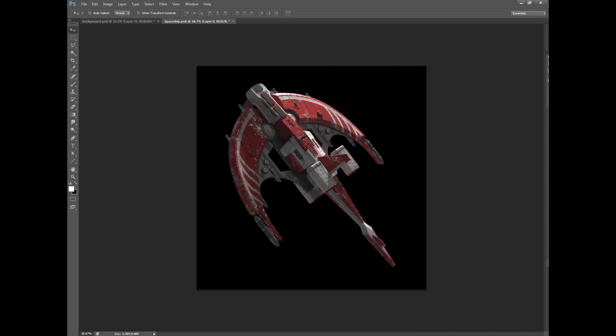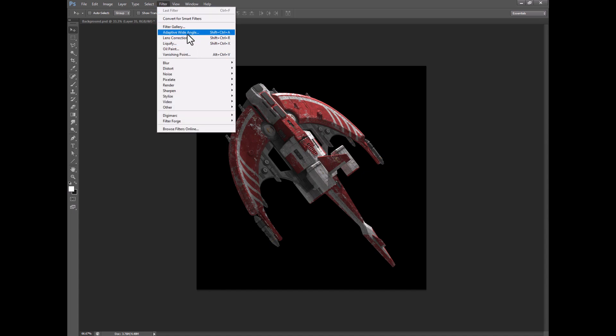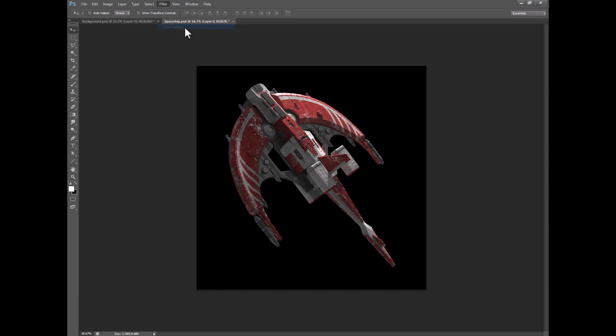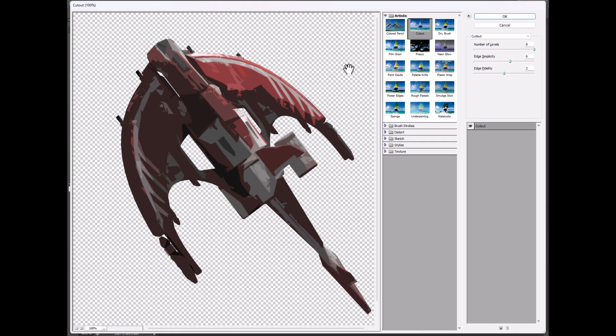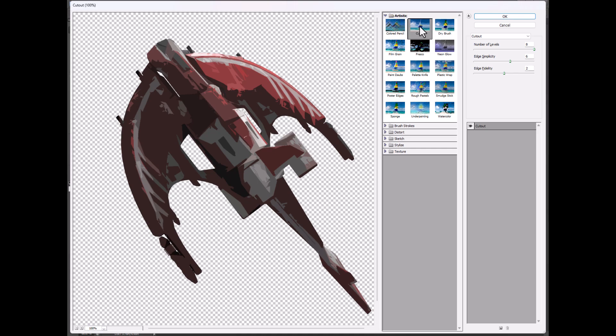And then what we do is we go up to filter and filter gallery, and under artistic there's a whole bunch of different filters in here, but this is the cutout one right here, and you can see the result right here.